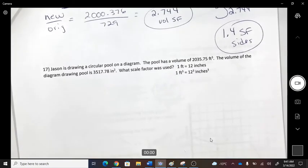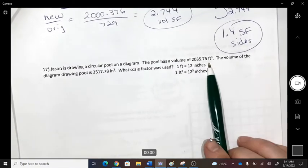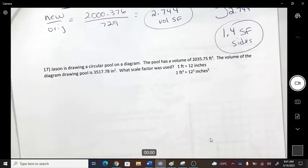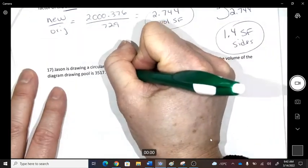Jason is drawing a circular pool. The pool has a given volume in feet cubed, and the diagram volume is in inches cubed — the exponent on the unit should be a cube, not a square.